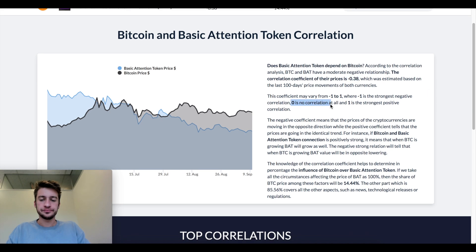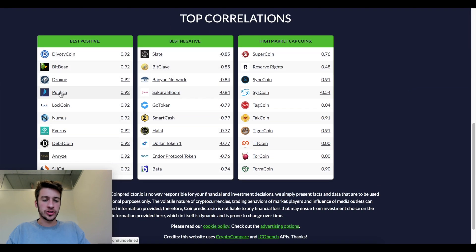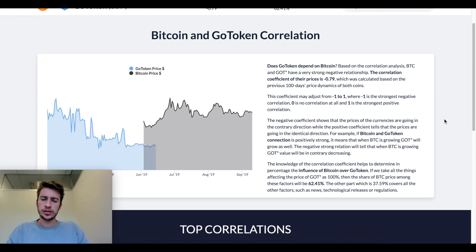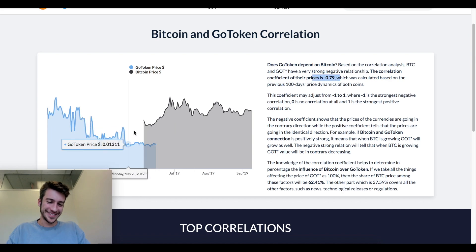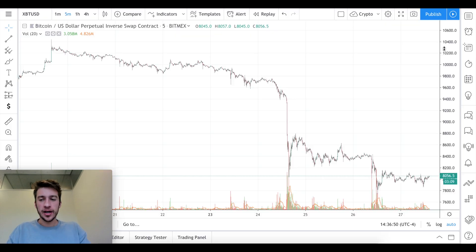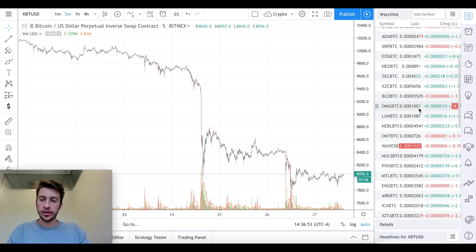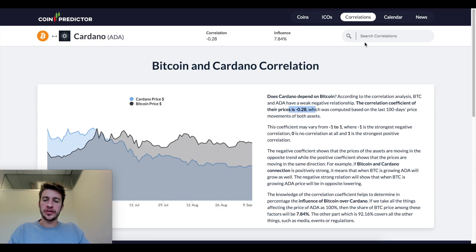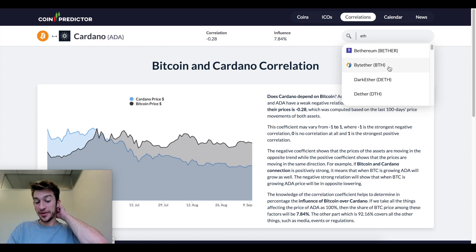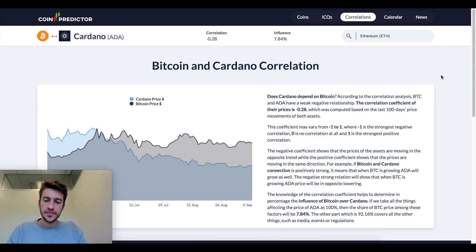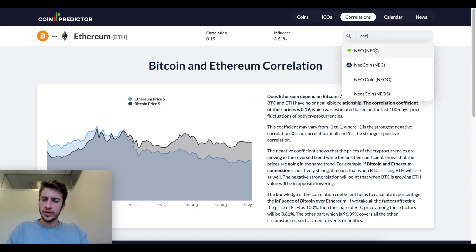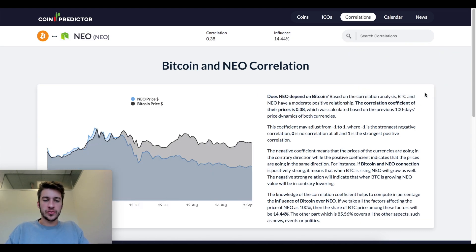The site also gives us top correlations of other tokens. Looking at the GO token on Binance — very negative, though it doesn't seem to be trading much anymore. Cardano (ADA) is negative as well. If we go to Ethereum, it's actually slightly positive. And NEO is positive as well. So a lot of these cryptocurrencies vary in positive and negative relationships.